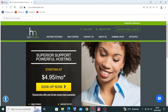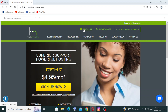HostMonster includes free domain registration for the first year with their hosting plans. They also offer one-click WordPress installation, which simplifies the process of setting up a WordPress website.